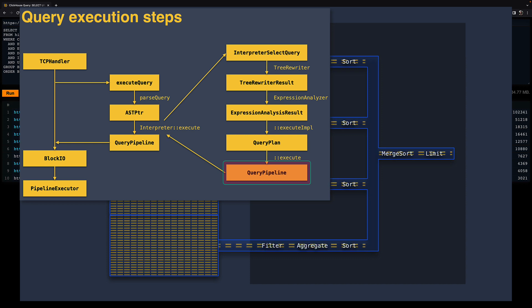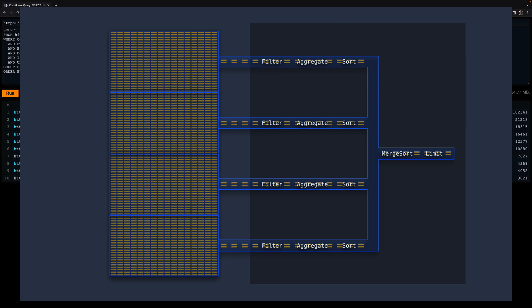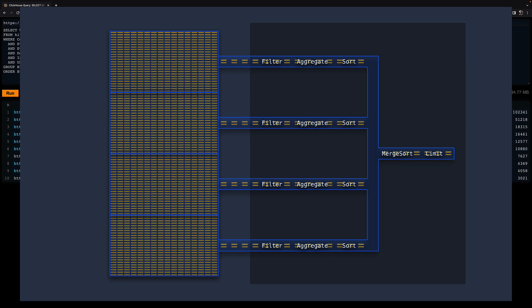The table data is streamed and processed in parallel through a pipeline of execution stages. Note that this is a simplified diagram and animation. In reality, the assignment of data to threads is not static - if some threads are going slower than others, then the other threads will help processing the remaining data.